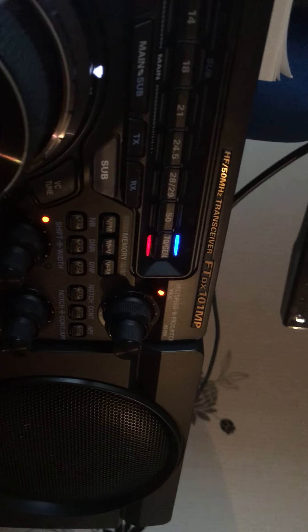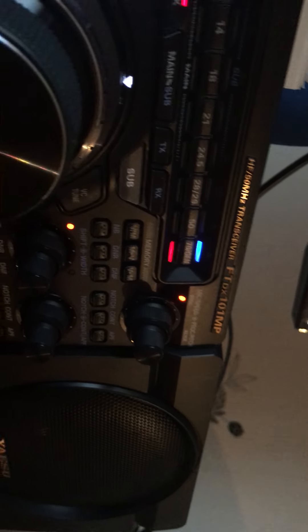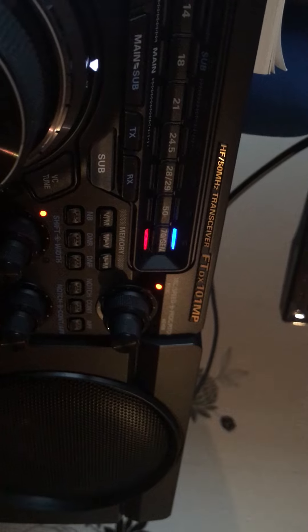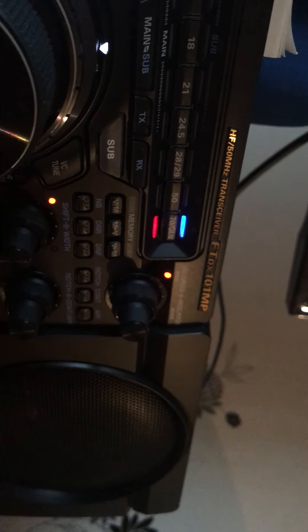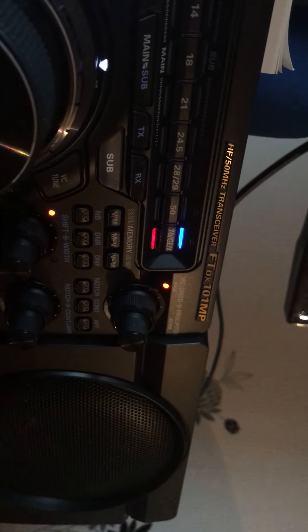75 Lima Radio 001, Mr. Bumholio, 73's buddy.